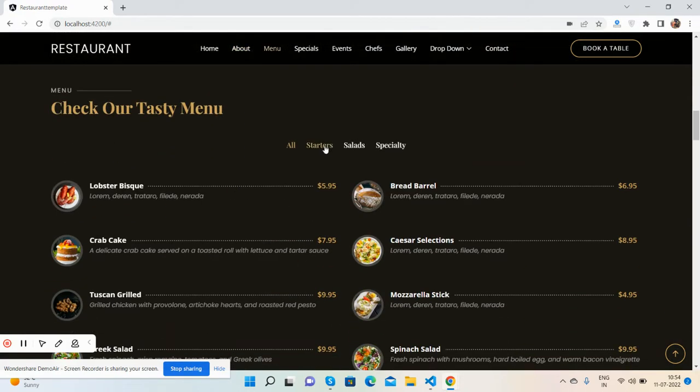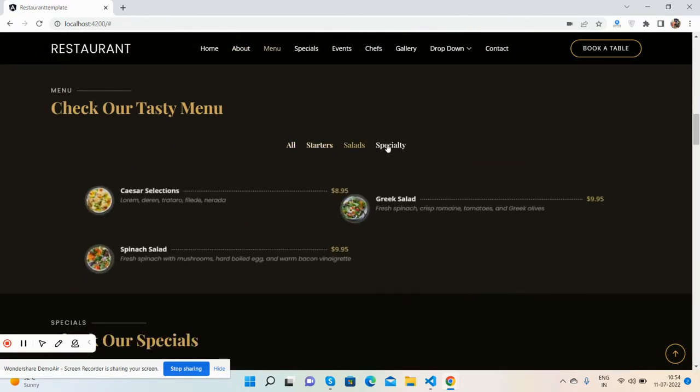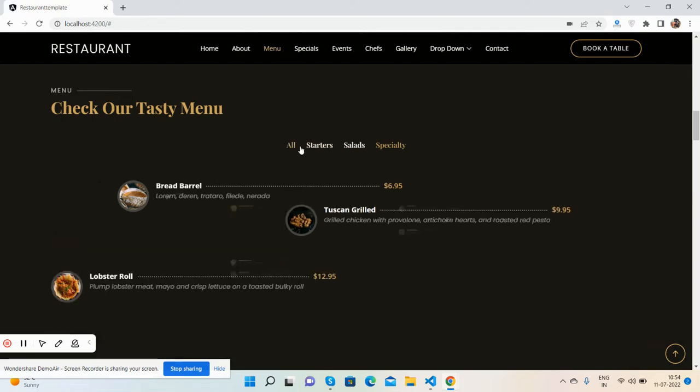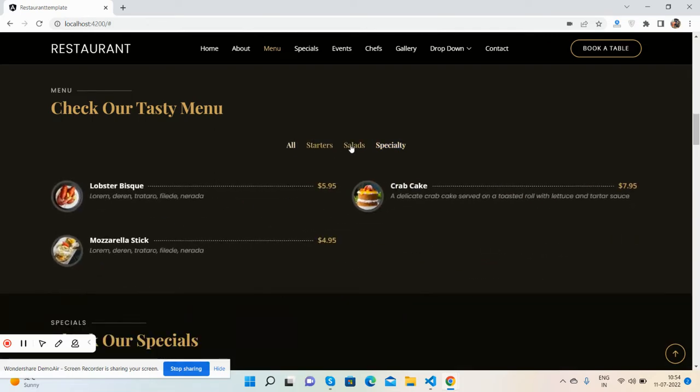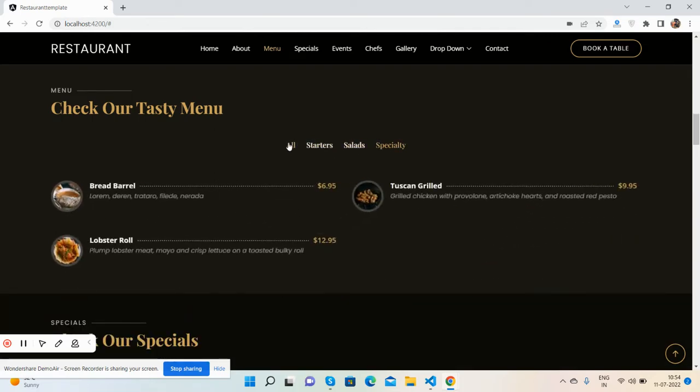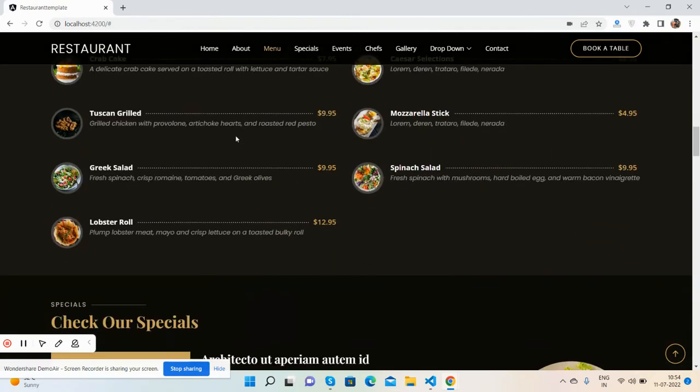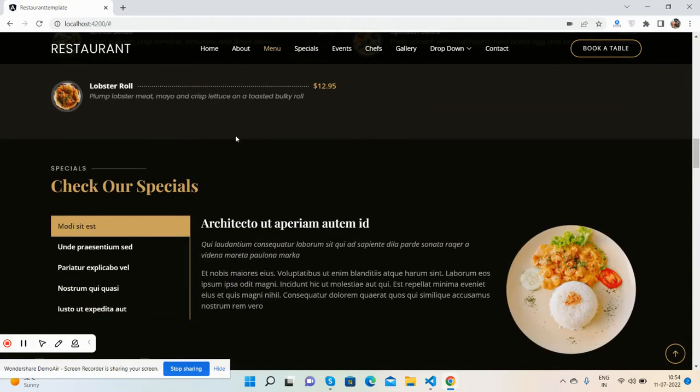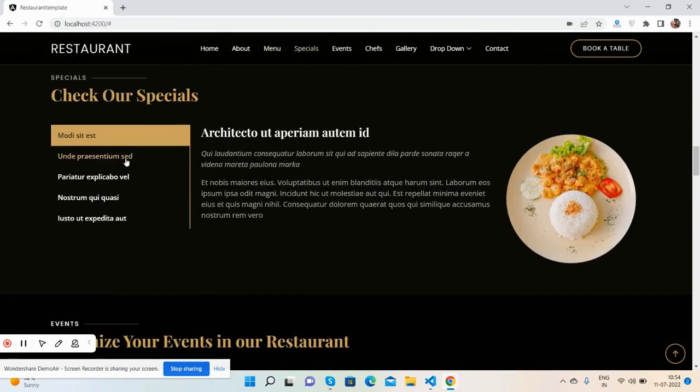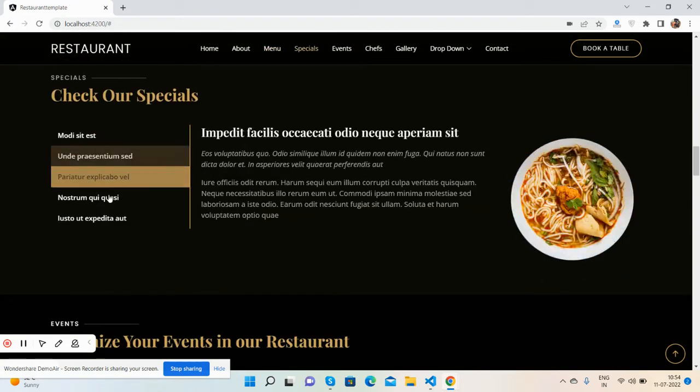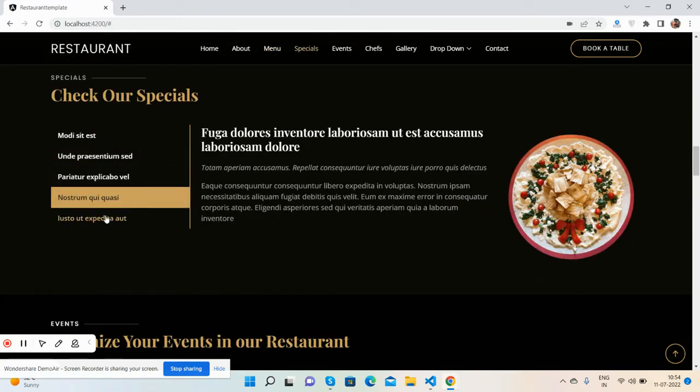See guys, the beautiful tabbing. Check our special, again the tabs.